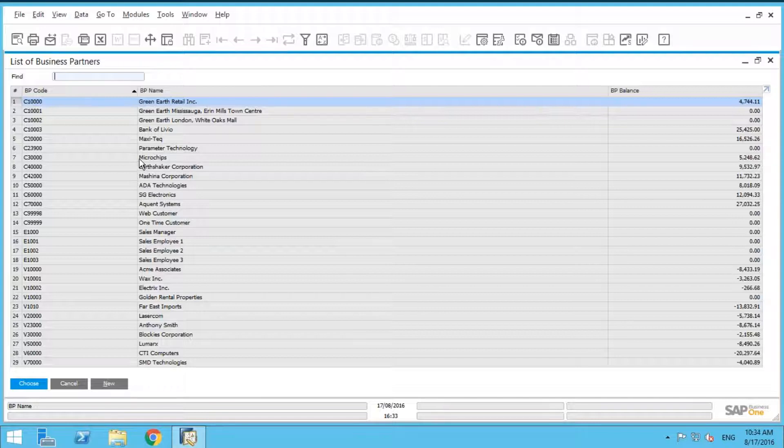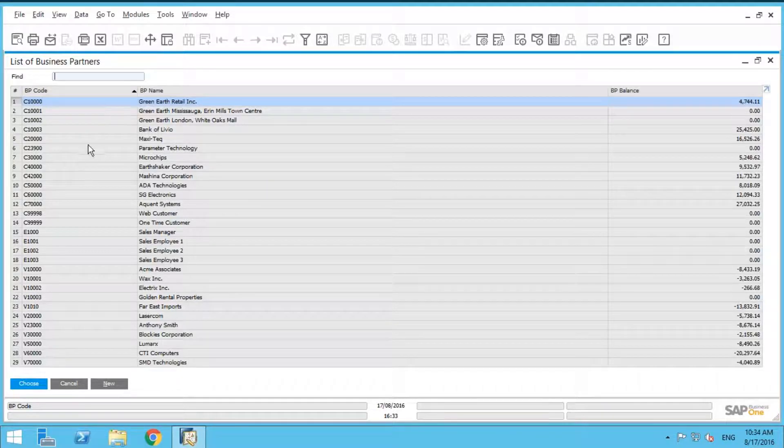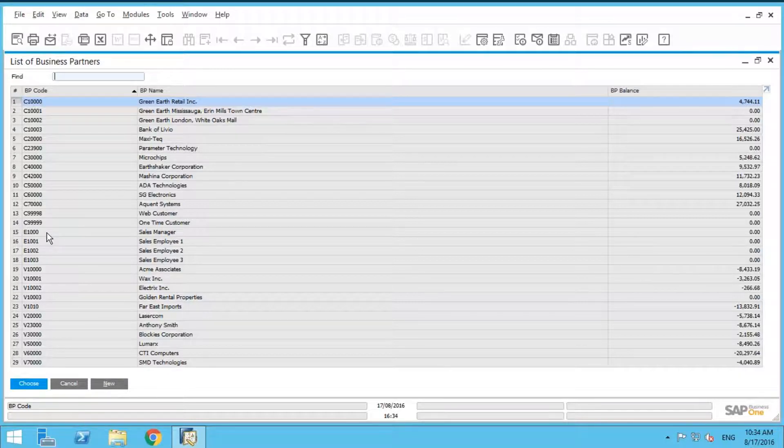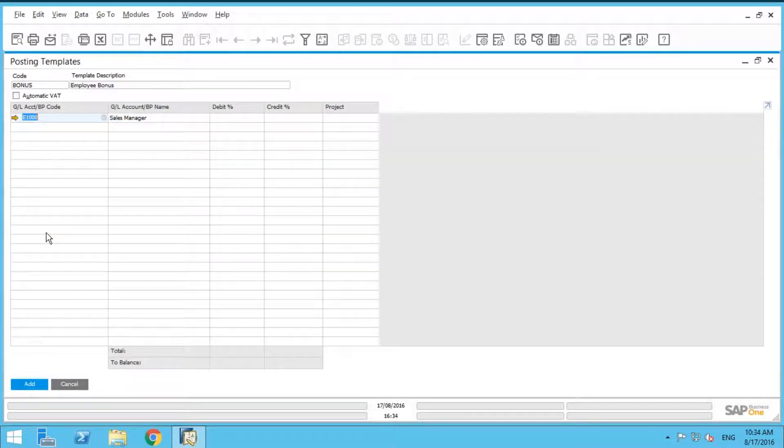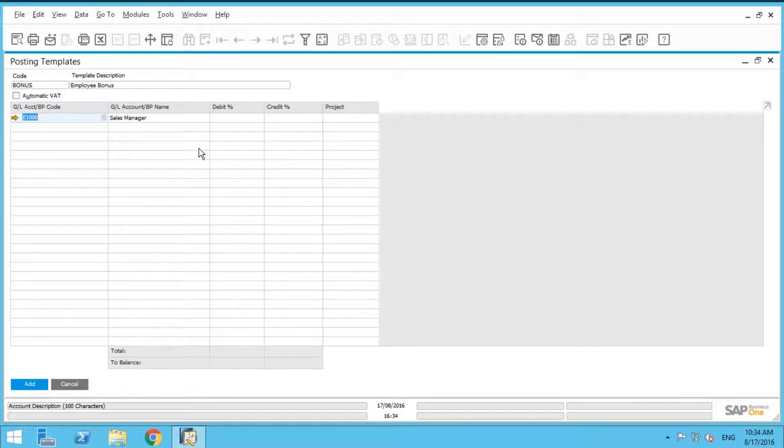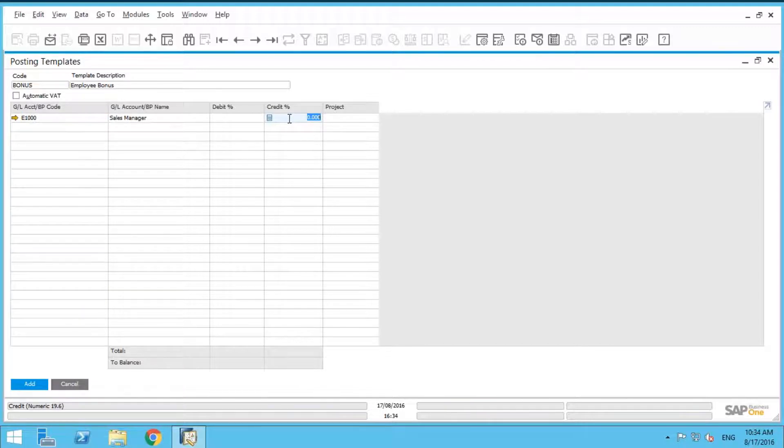So what we're going to do is we're going to select, let's say for example, E1000 here. All right, and then let's just say the sales manager gets 40%. So what we're going to do is we're going to say 40% here.